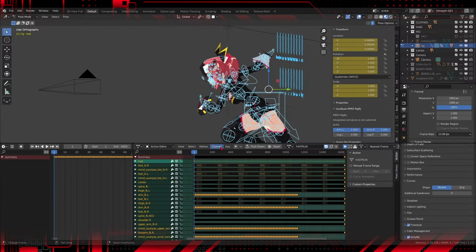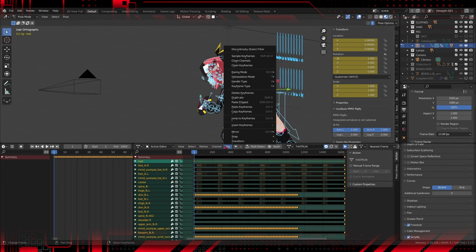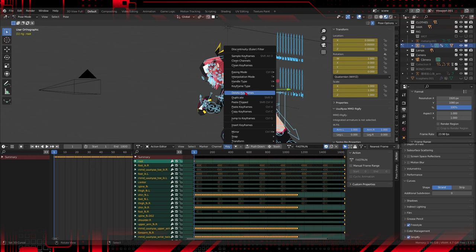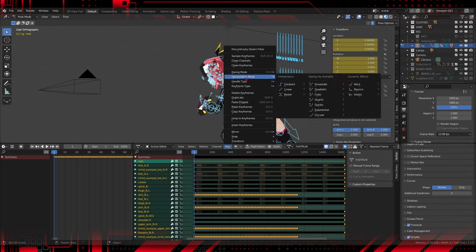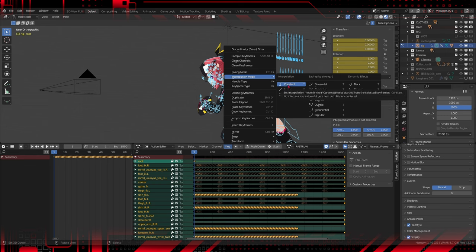In Blender, the Dope Sheet is a powerful tool for working with animations, and interpolation modes play a crucial role in the smoothness and behavior of transitions between keyframes. There are three main interpolation modes.